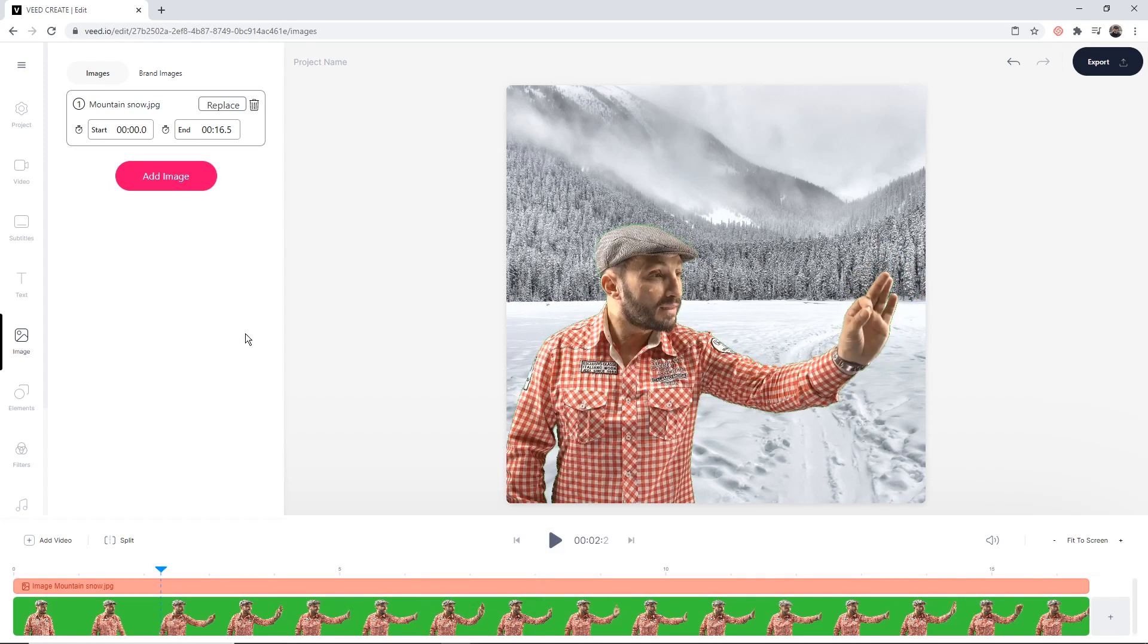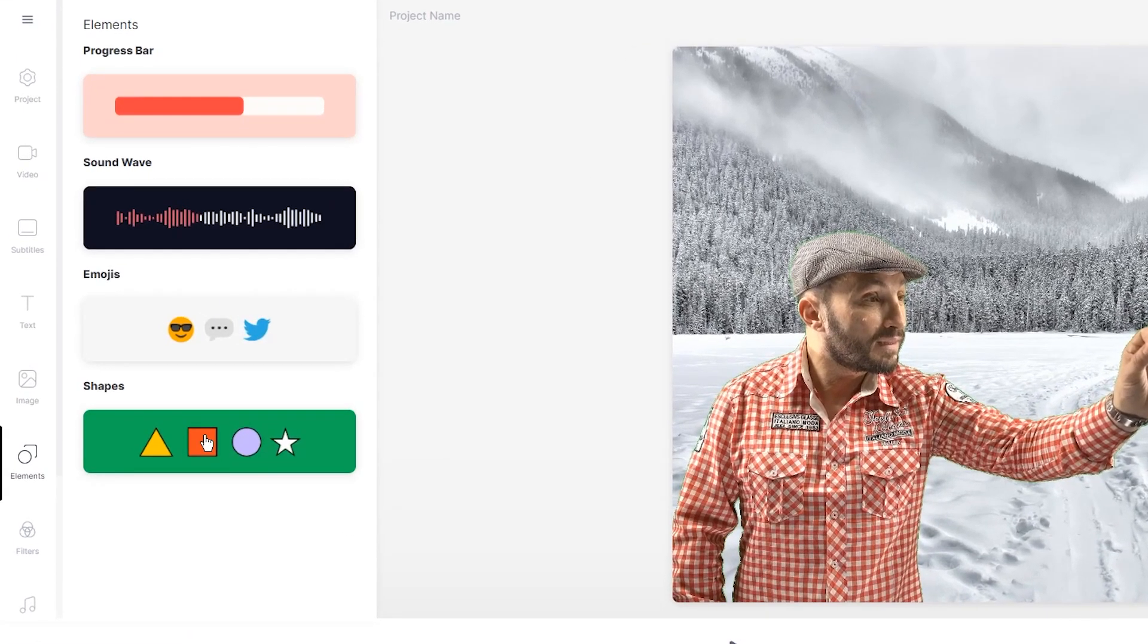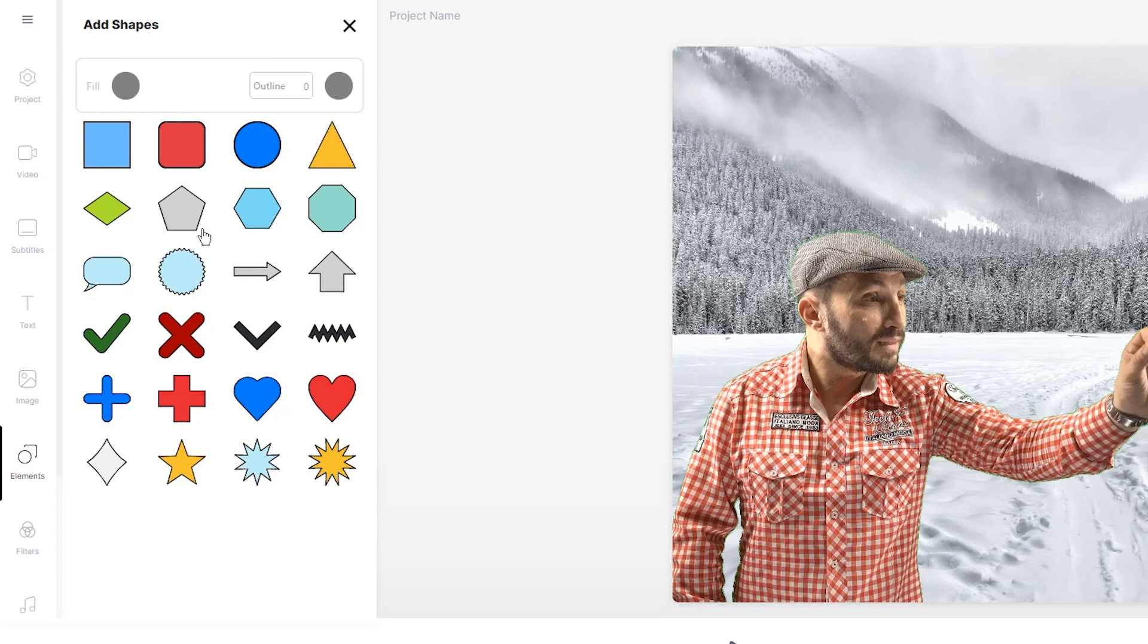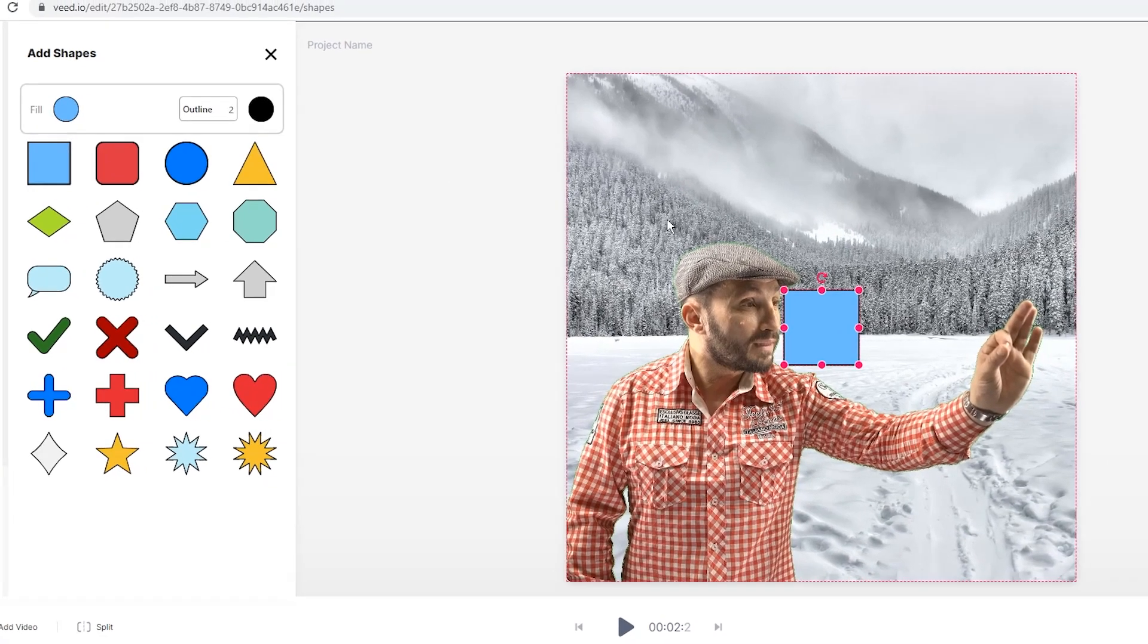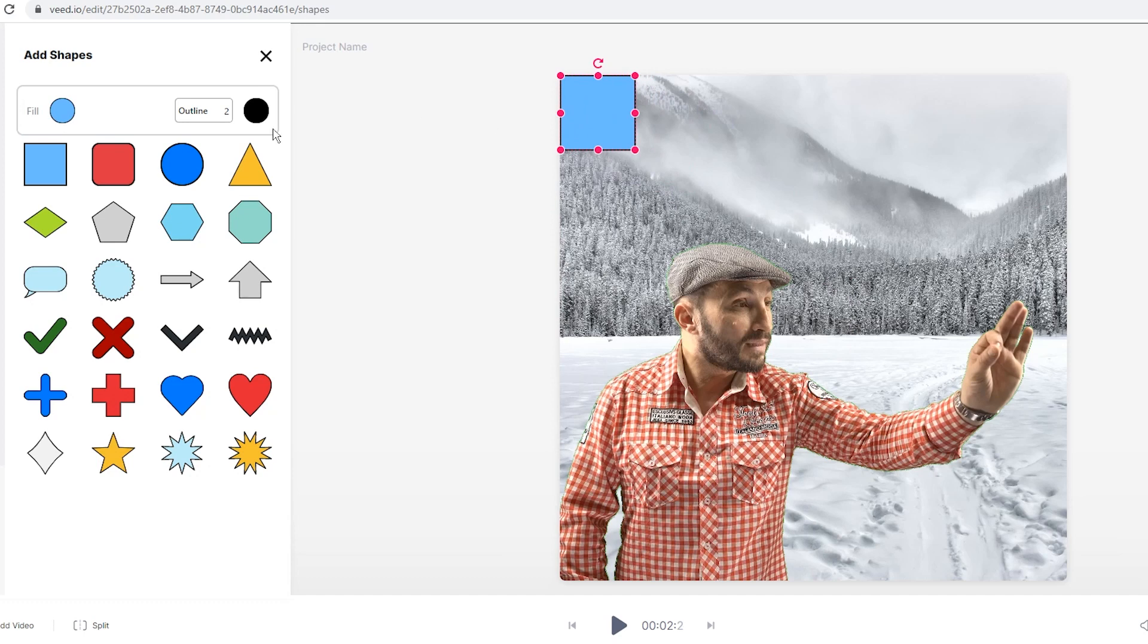The next thing I'm going to do is actually go in the elements tab and add a shape, because we're making this into a meme. I'm going to add a square shape and just click and drag this to the top.